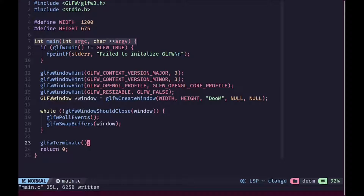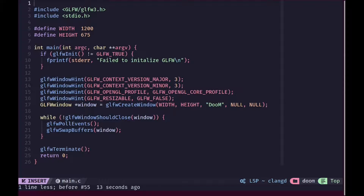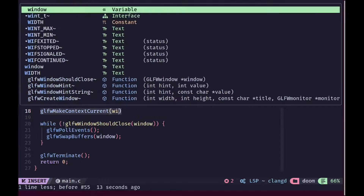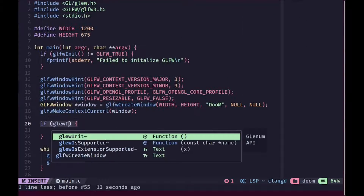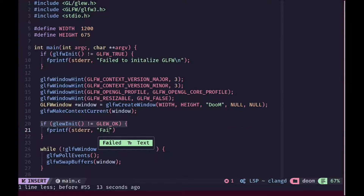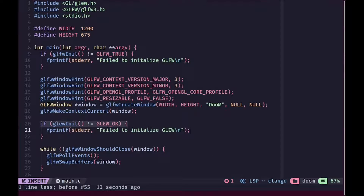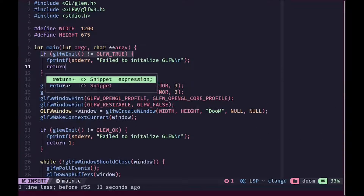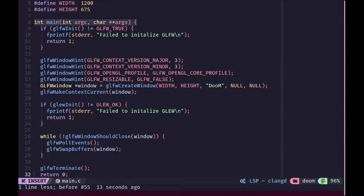Since we are using modern OpenGL, we will need to load all of the modern OpenGL functions using a library like GLAD or GLEW. For this tutorial, I am going to use GLEW. So before we include GLFW, we are going to include GL/glew.h and then we are going to make the OpenGL context of this window current. Then we are going to initialize GLEW and check if it's okay. If it's not, then we are going to give an error message. Similarly, when GLFW fails, we are going to return with an error code as well.